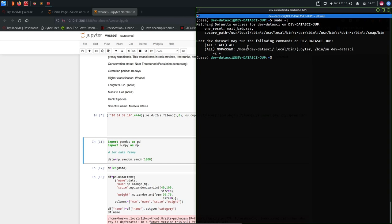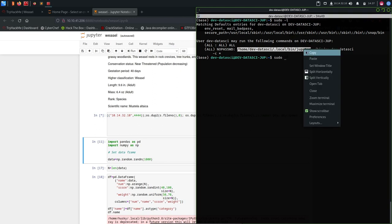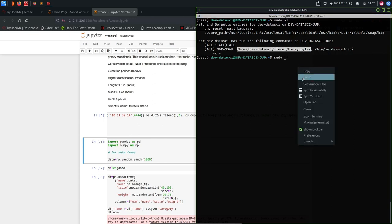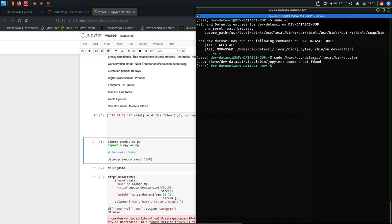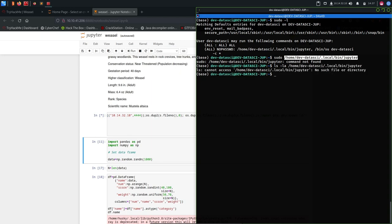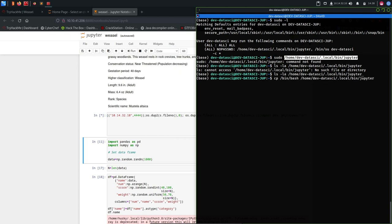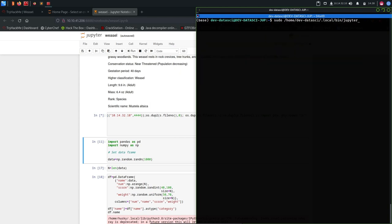We have sudo -l and we can run this thing with sudo privileges. Let's start doing this. If we do sudo and run pin Jupyter from our local bin, it says command not found because this file doesn't exist. We don't have anything here so we can just copy bin bash to this file and then run sudo. And we get a root shell.